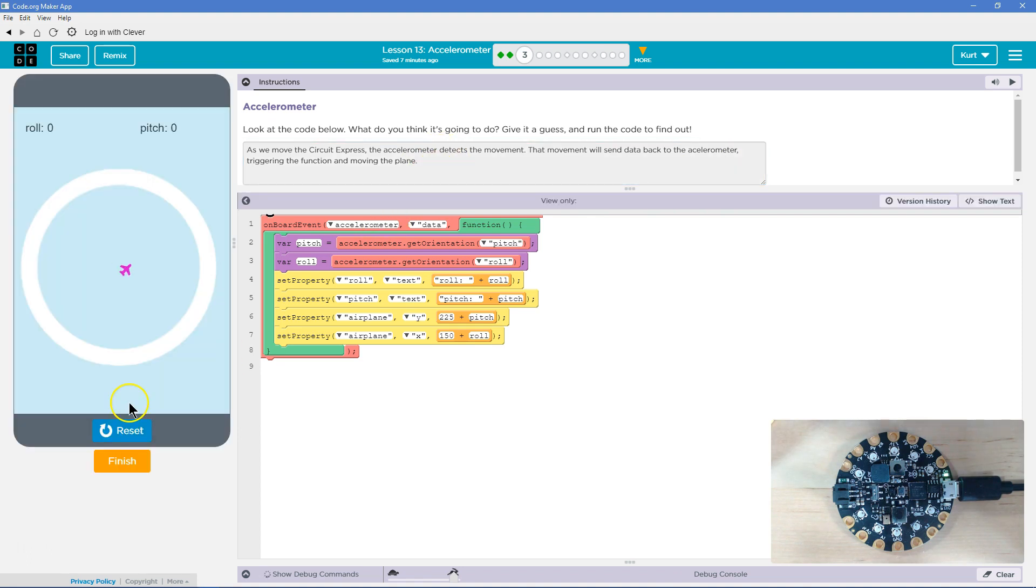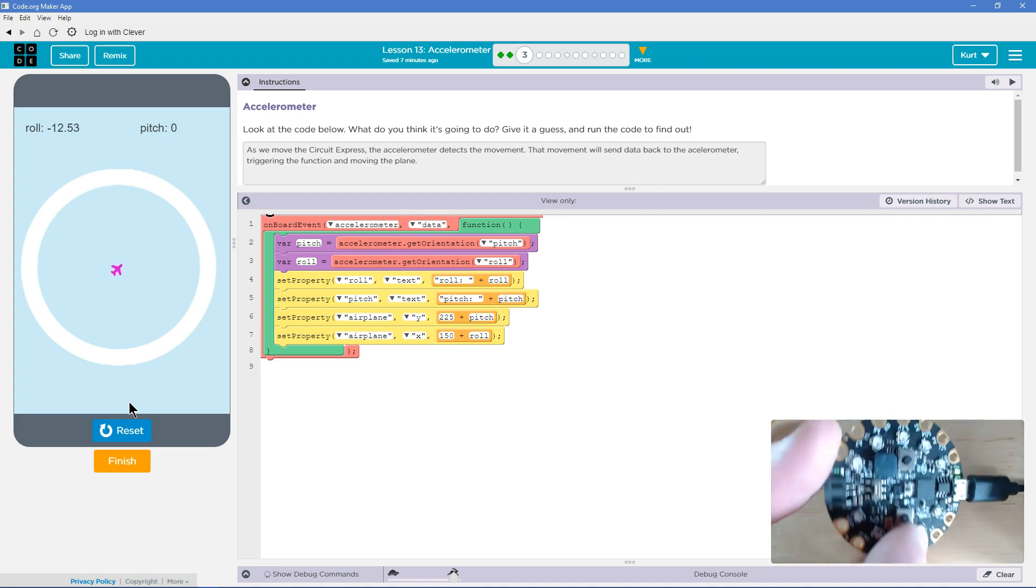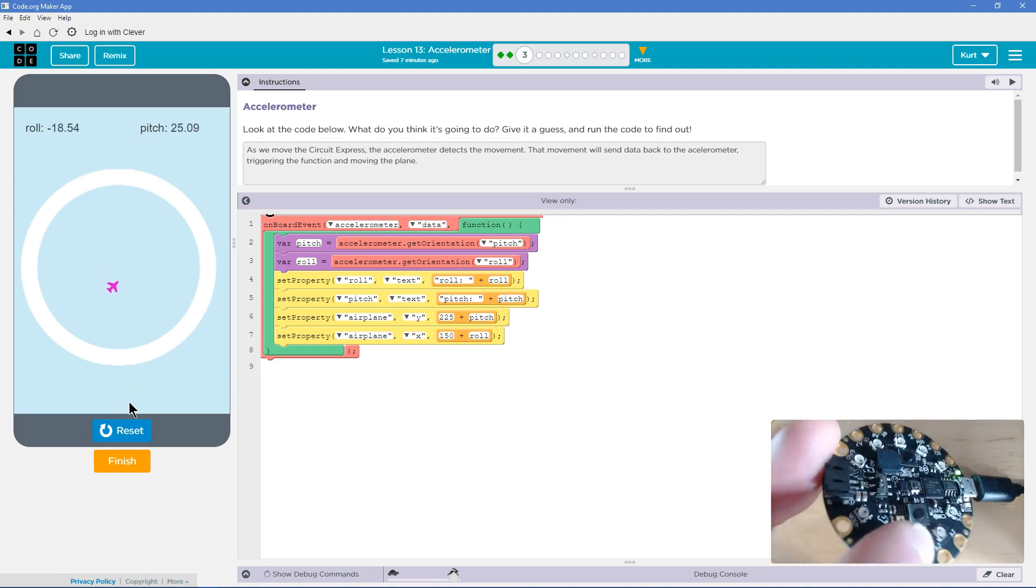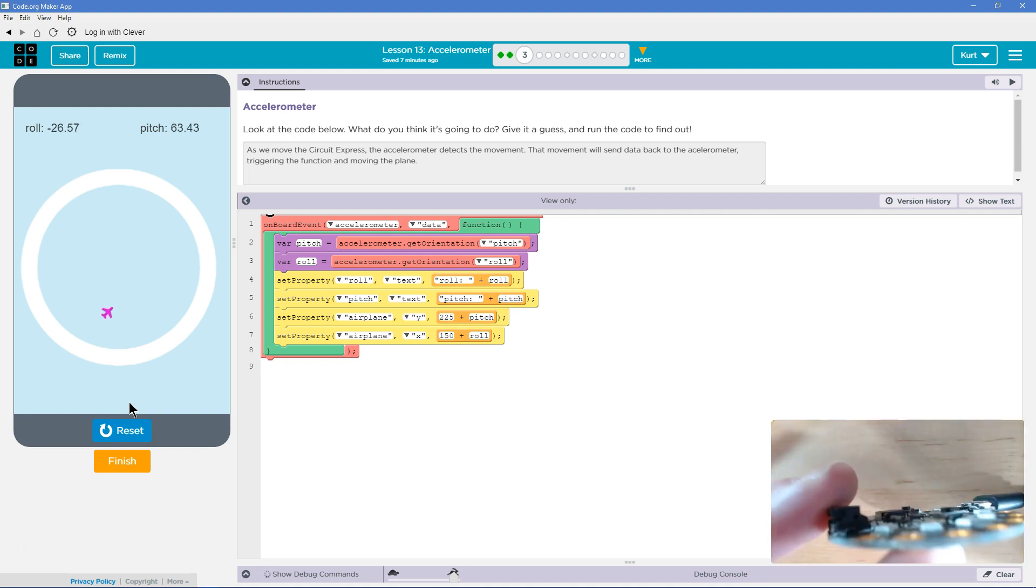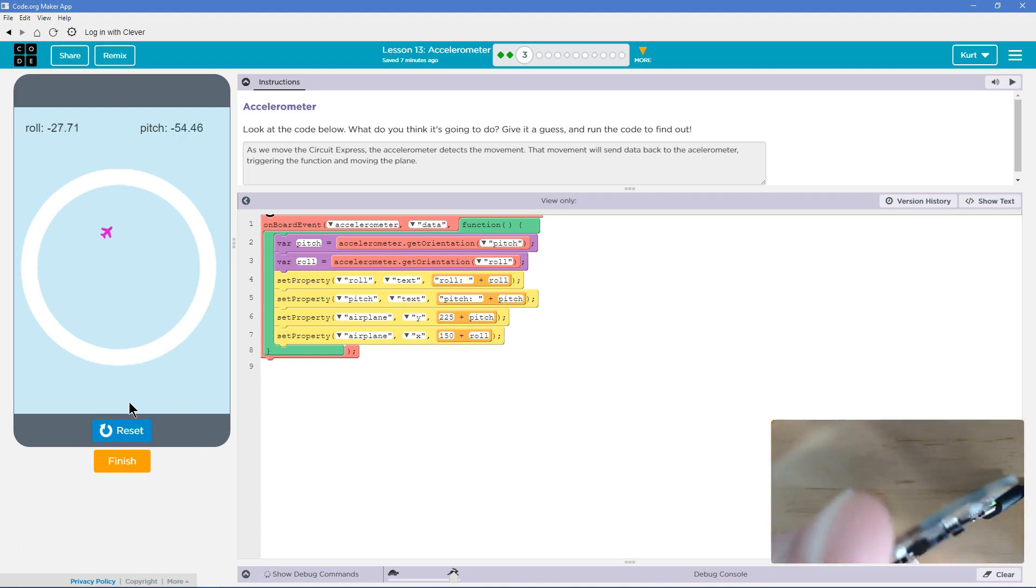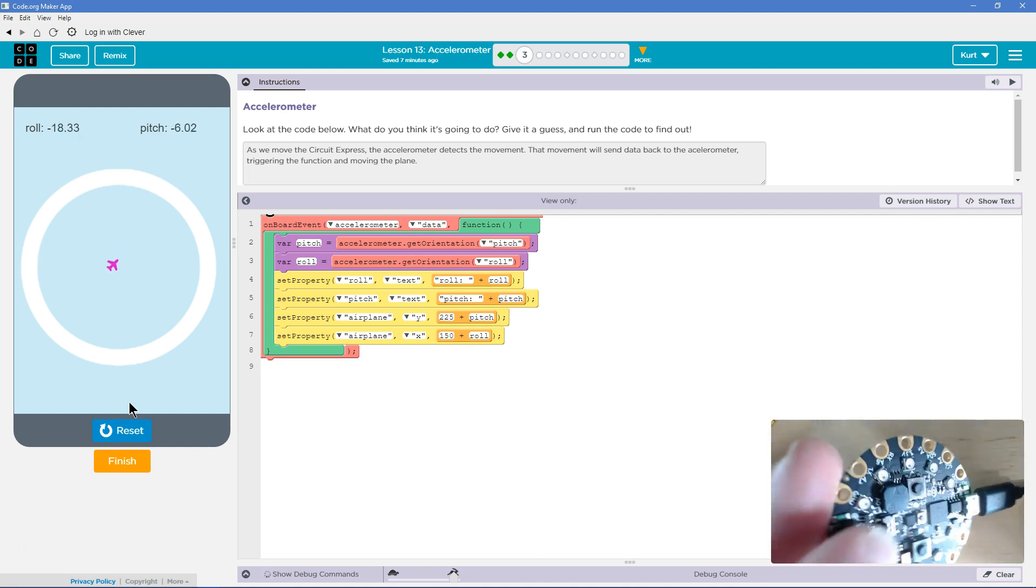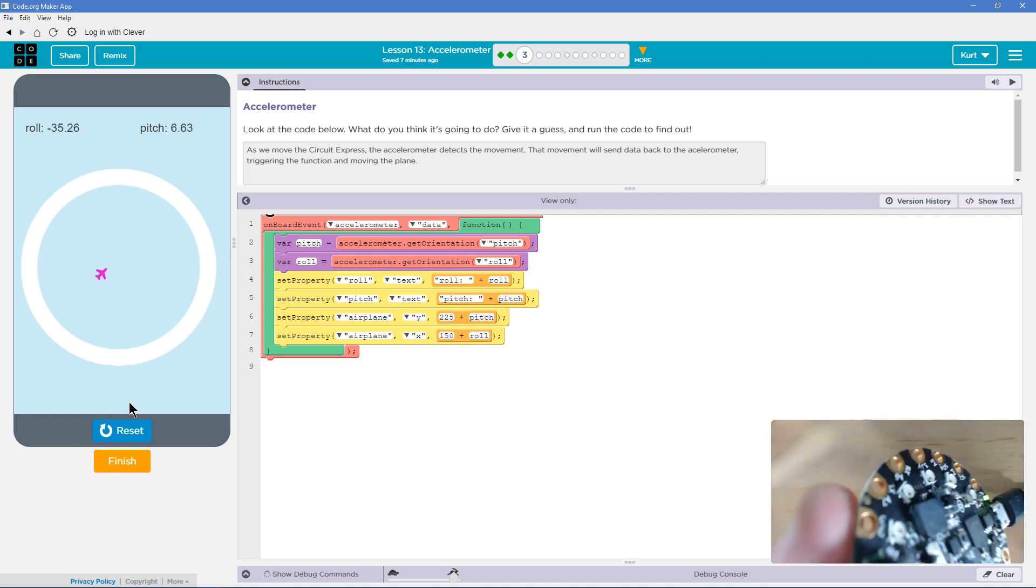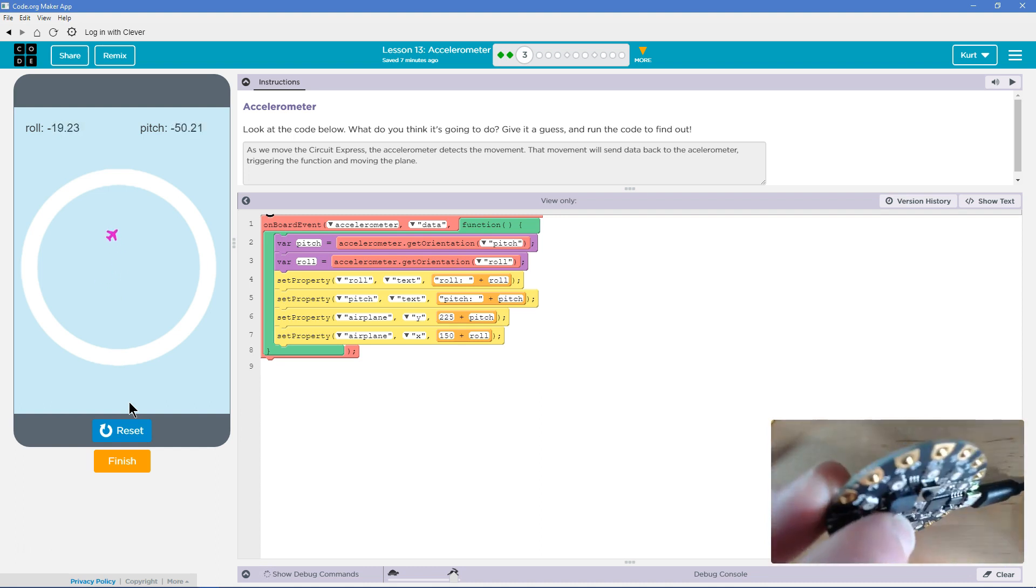I'm going to hit run. So let's see if I'm rolling. So roll. Yep. Is X, Y, and then is pitch this way? Pitch must be up, down.